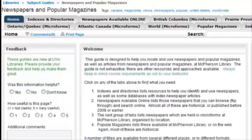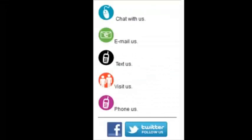Each of these resources is useful in its own way, depending on how I want to use the results. Good luck with your research, and remember, we're here to help!